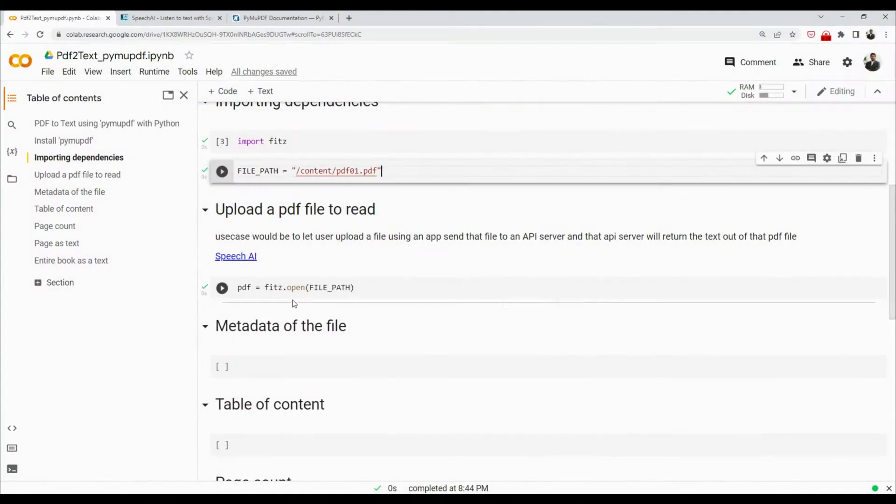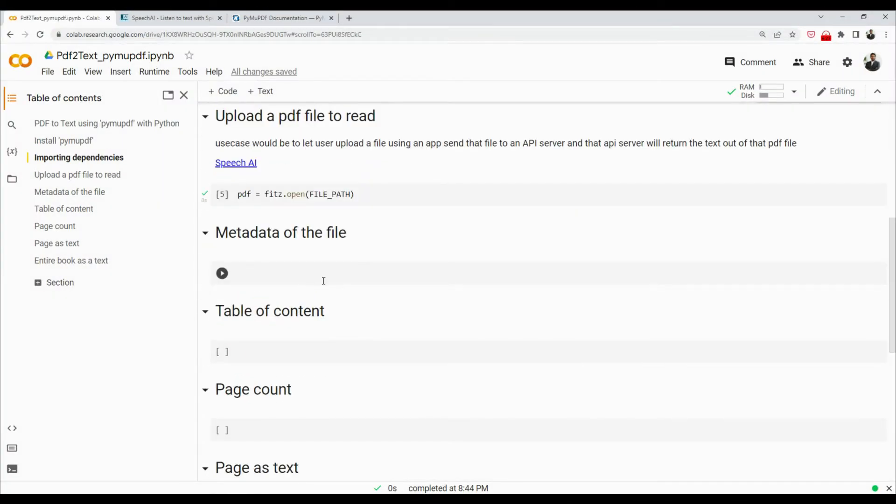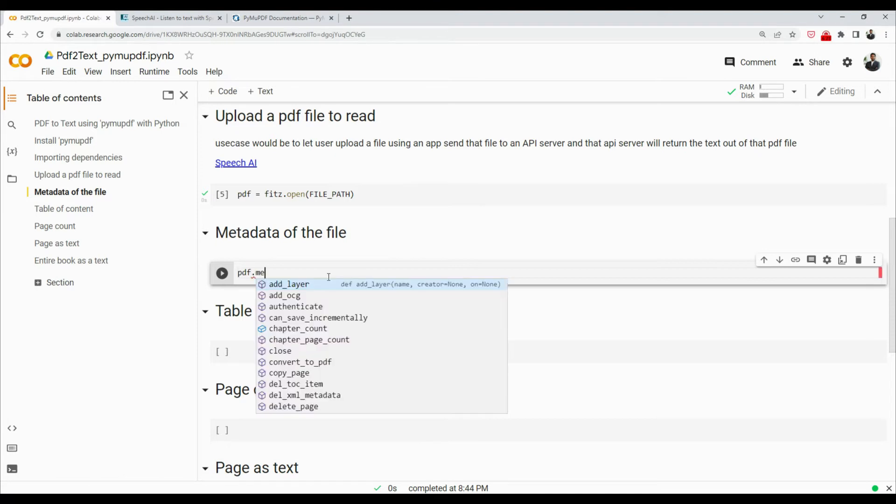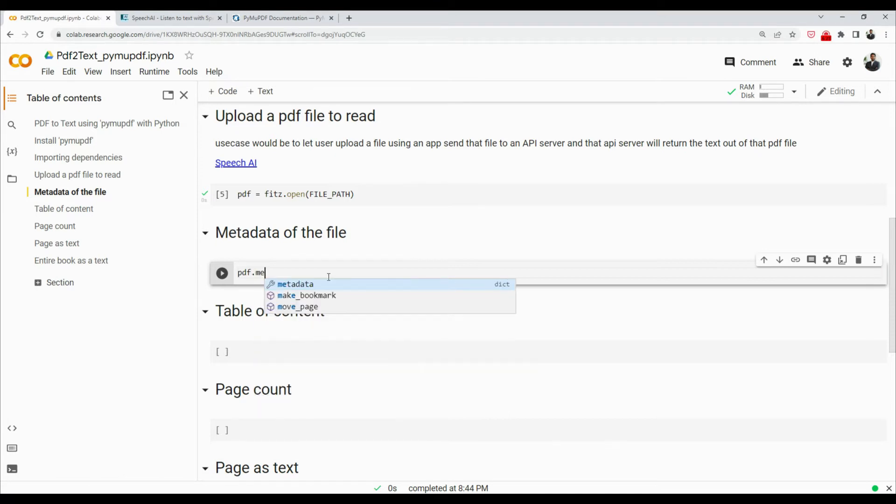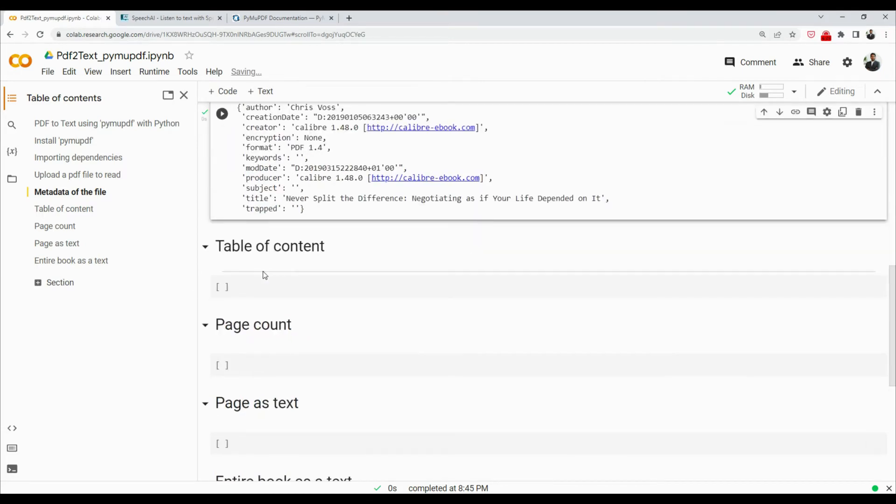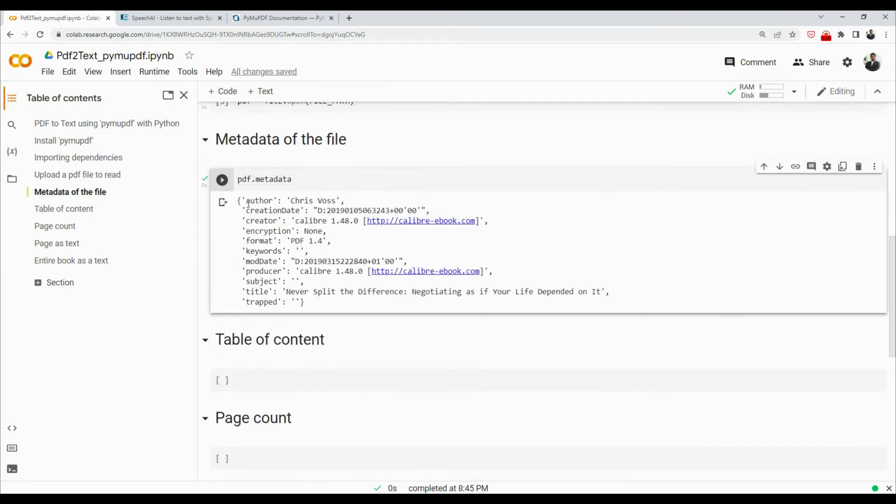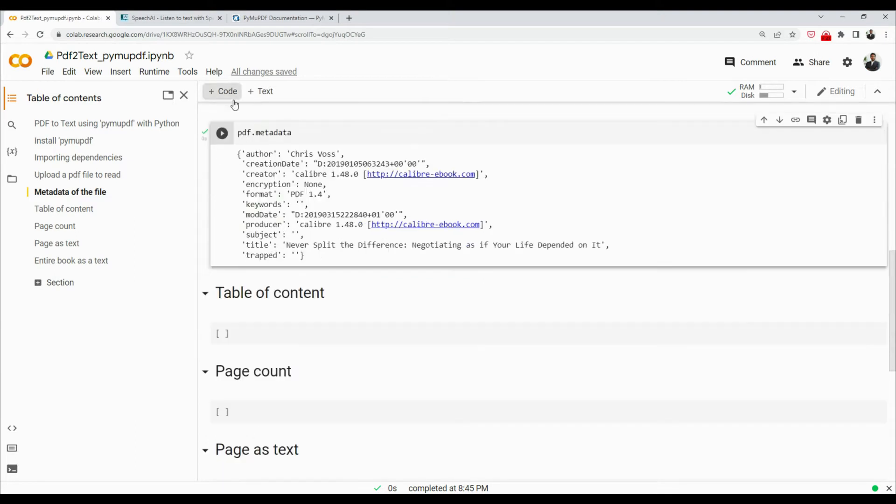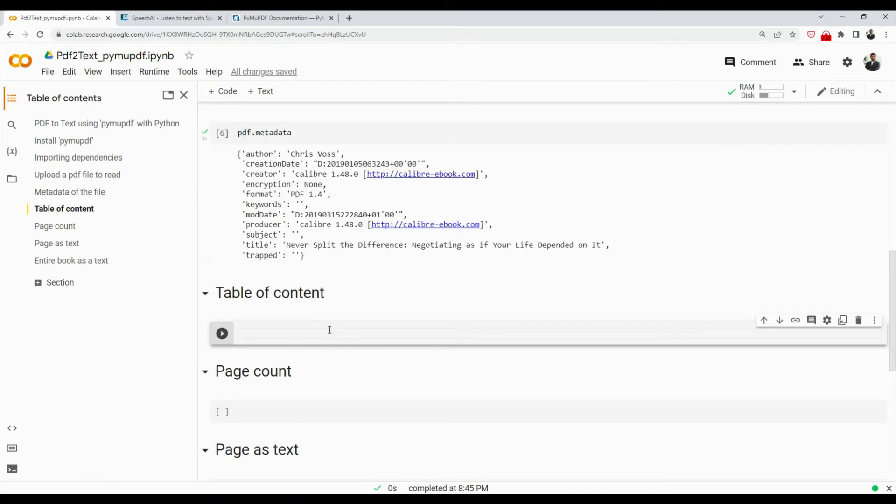So we have read the file. Now let's see the metadata about PDF. So I'll say pdf.metadata like that. This will return a JSON document that will contain all the details: who is the author, what is the creation date. So here we got the metadata.